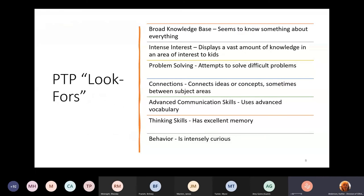Here are some look-fors that you might want to share with your staff or with parents, because sometimes they're wondering whether they have a high-potential child. These are some things to be looking for.